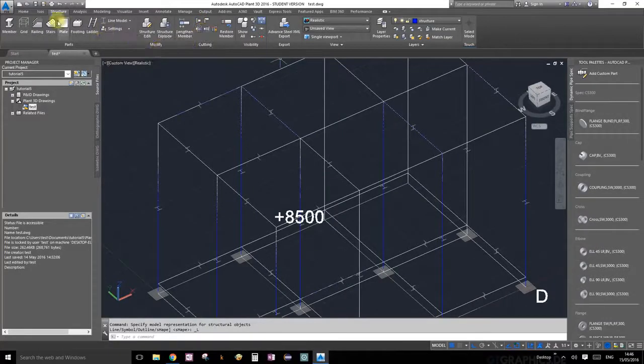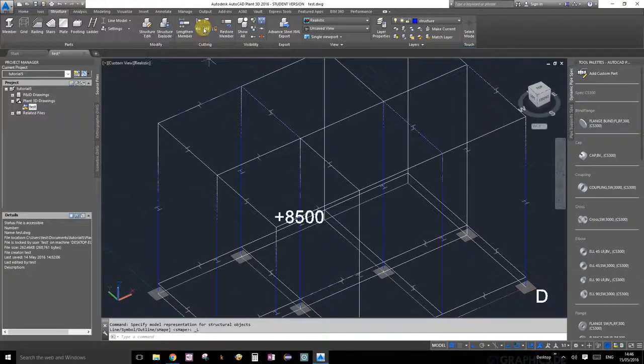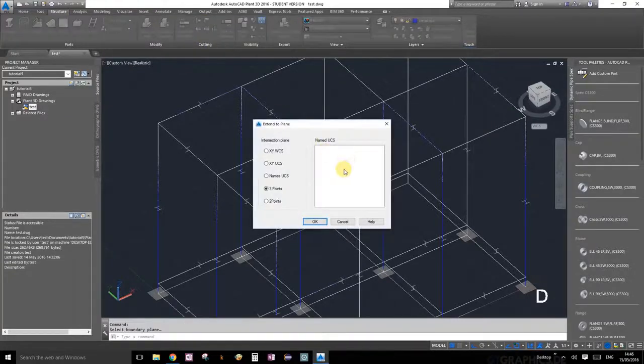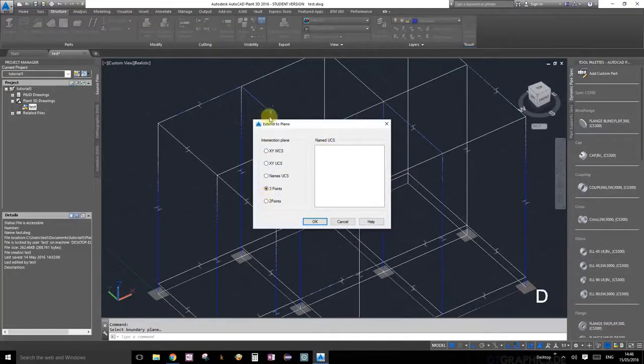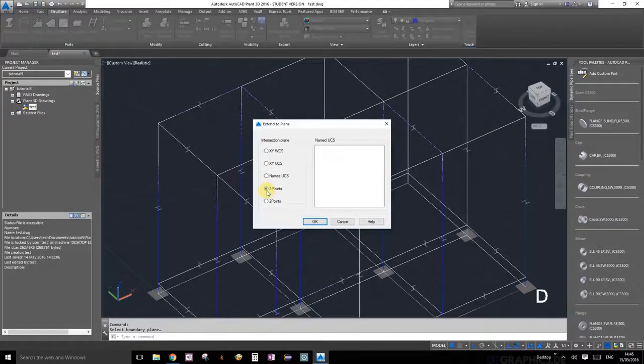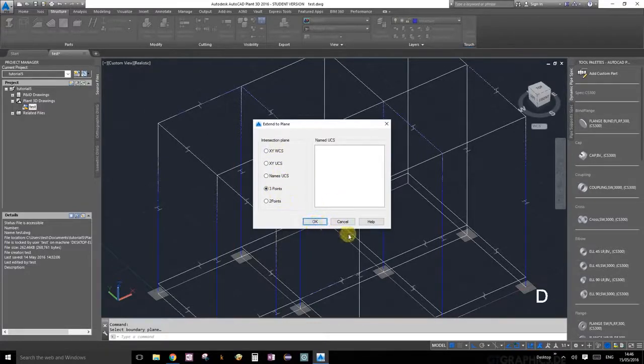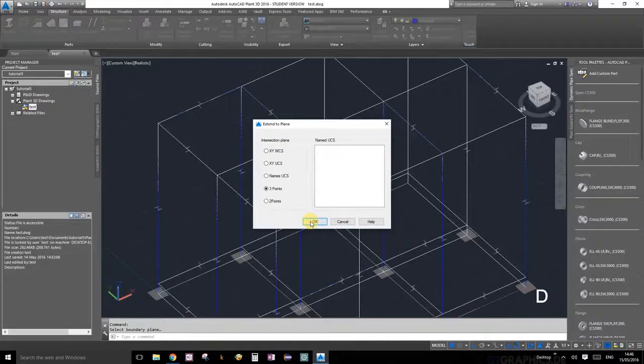We're going to select extend member. That's under structure, cutting, extend member. This little dialog window opens up. Go ahead and select the three point option because I find that one the easiest. You can also do it to a certain plane, but it gets entirely too complicated that way. Just choose the three point.